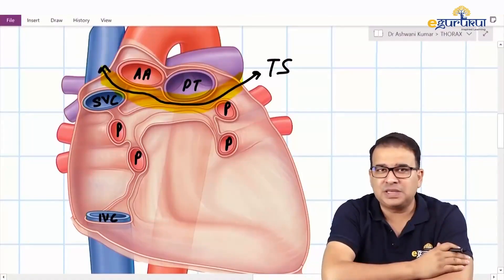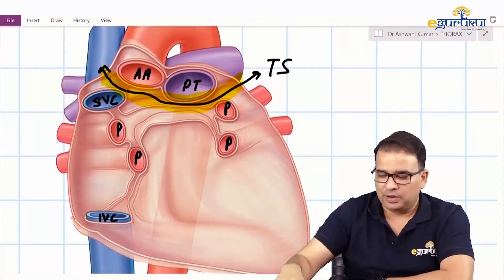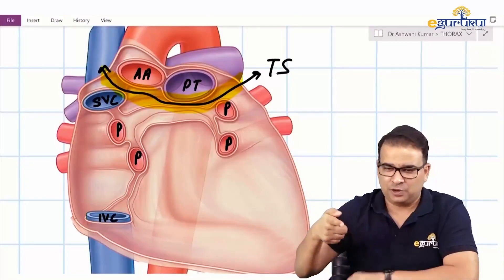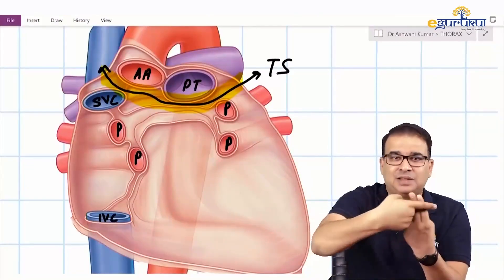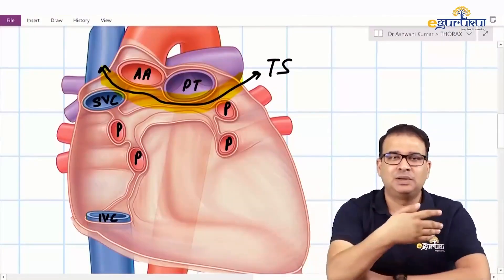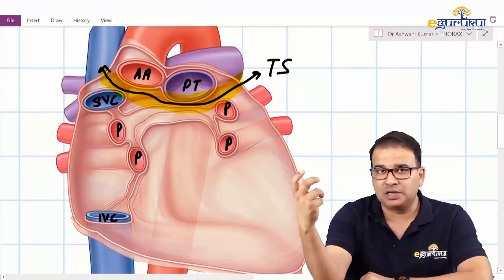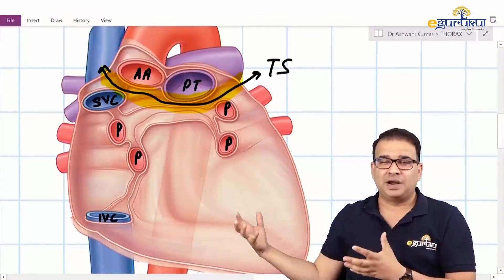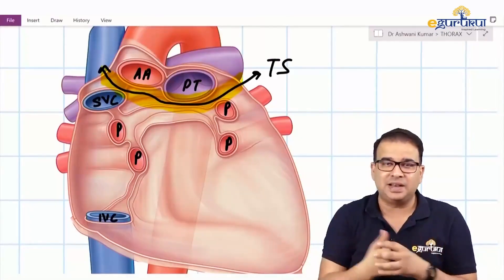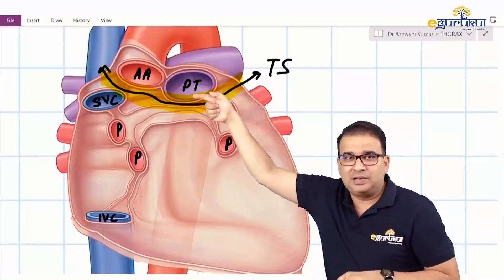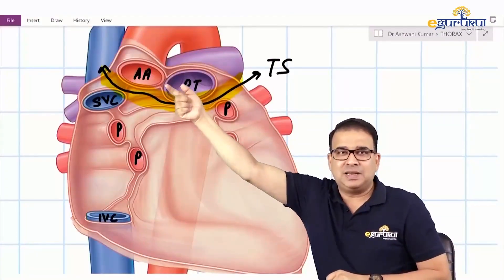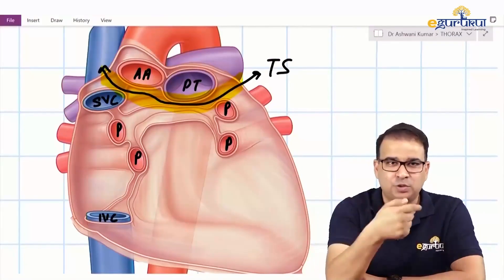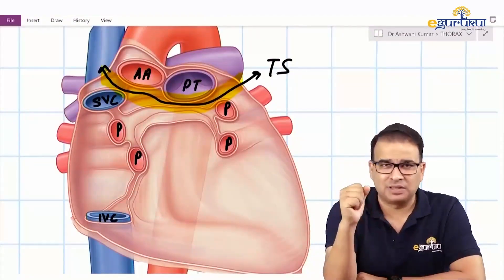What is the advantage of the transverse sinus? This sinus is through — in your first year practical, you can put a finger behind the ascending aorta and pulmonary trunk and see it appearing from the other side. Because it is through, it can be used surgically for ligation of great vessels in cardiac surgery. You can pass your ligature through this transverse sinus to ligate the ascending aorta and pulmonary trunk.